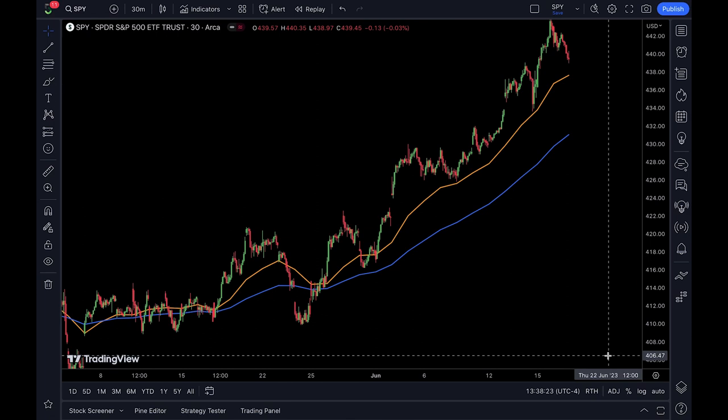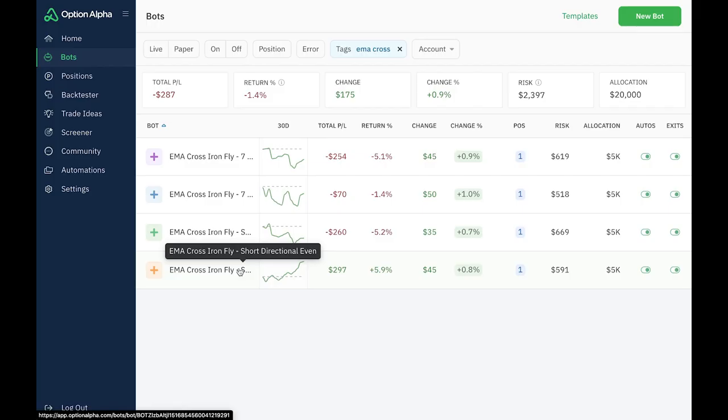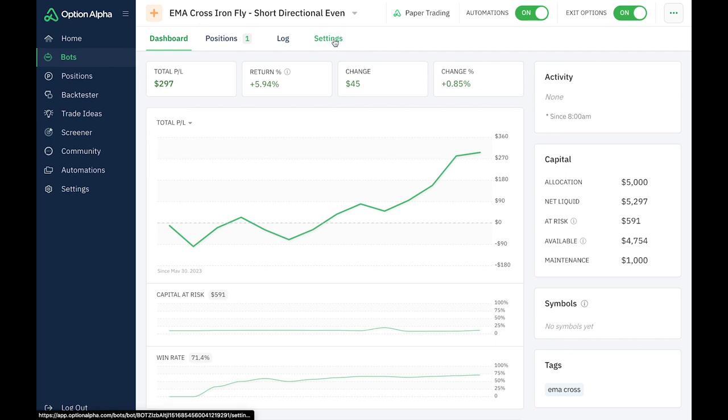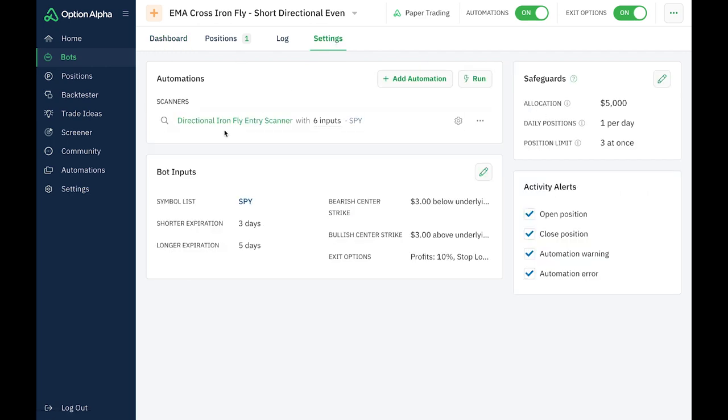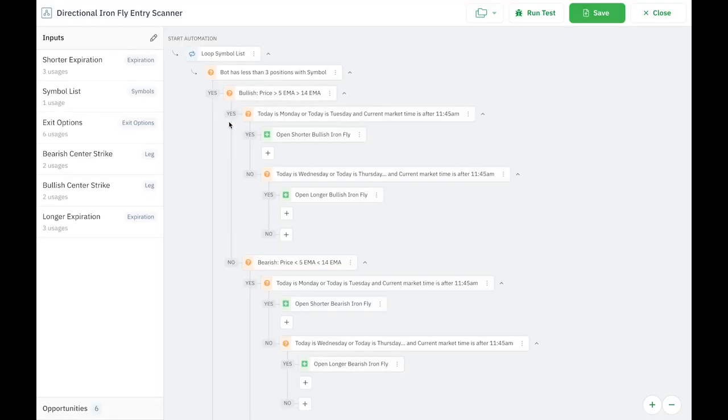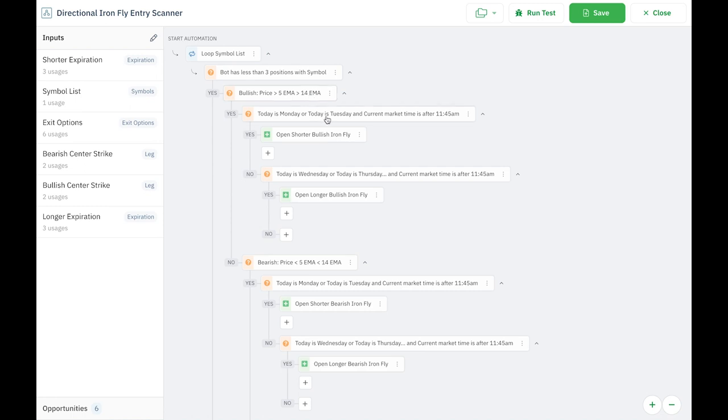So let's take a look at how this bot is set up. Let's start with this one right here, this yellow one, it's called the short directional even. And if we look in the entry scanner, this is what we're going to see. So I'm notating right here of a bullish movement if the price is greater than the 5 EMA, which is greater than the 14 EMA.